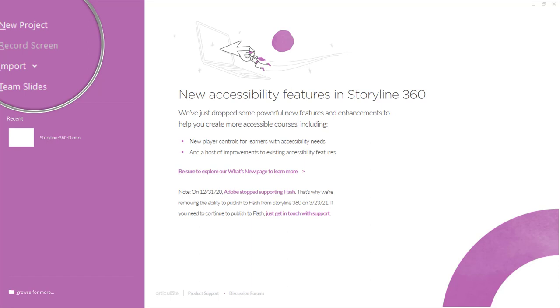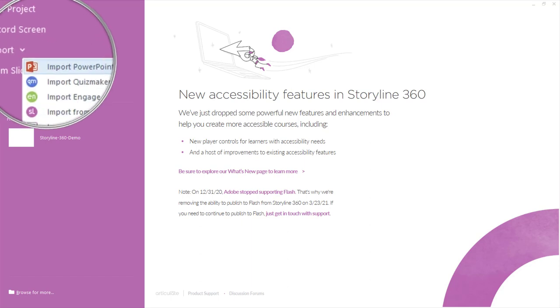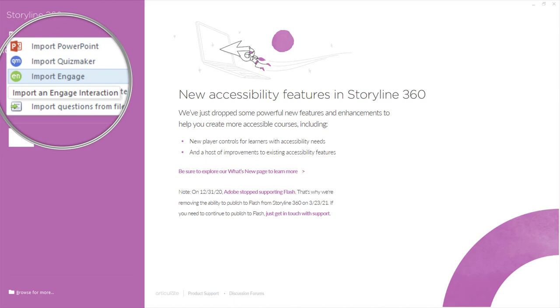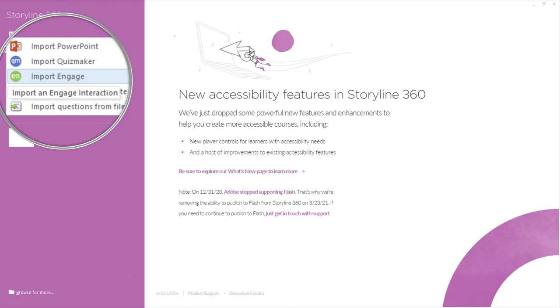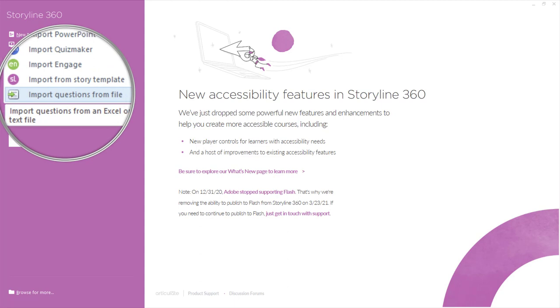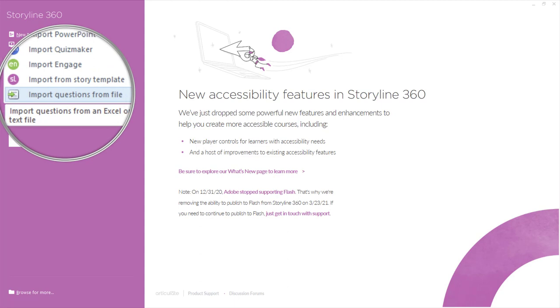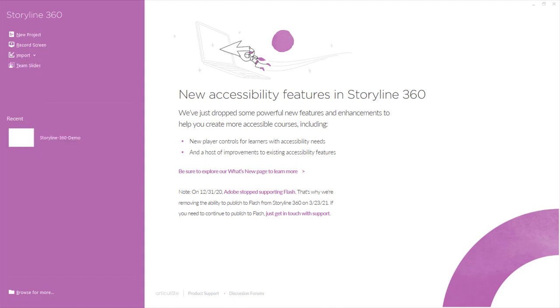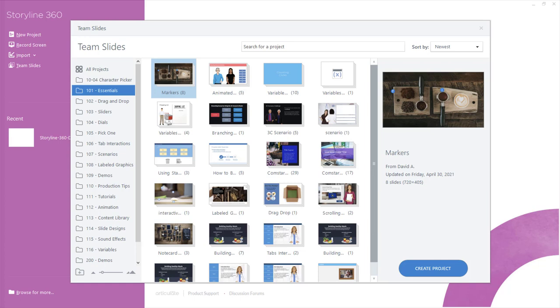If you're working with existing content like PowerPoint or Studio 360, you can give your development a jump start by importing PowerPoint, Engage or Quizmaker files, a Storyline template, or quiz questions from Excel spreadsheets. For Articulate 360 team subscribers, you'll also see the exclusive collaboration feature called Team Slides, which lets you create shared content that everyone on your team can access, making it easy to collaborate and maintain consistency from course to course.